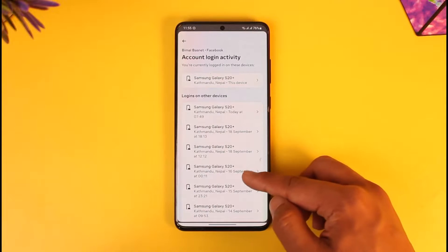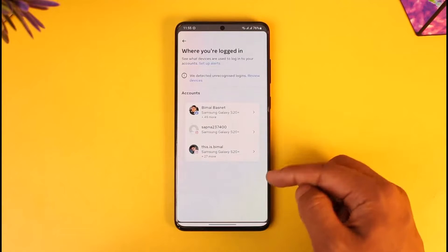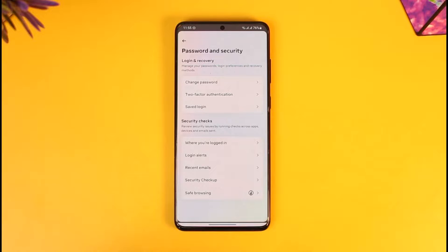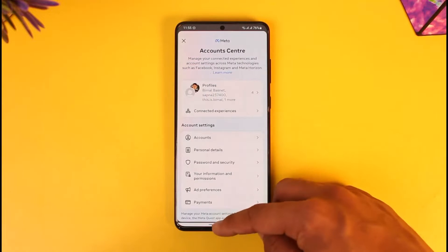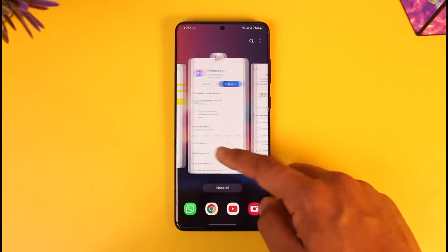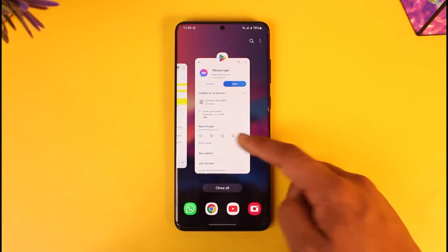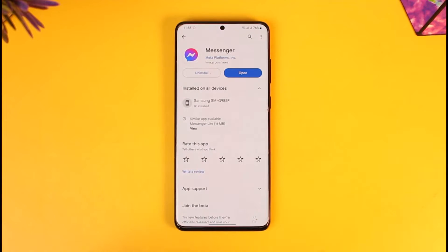You'll be successfully logged out of that device, and you can repeat the process for the other ones as well. This way you'll be able to log out of Messenger on all devices. Hope this video was helpful. If you have any questions, feel free to leave them down below. Thank you for watching and see you in the next video.